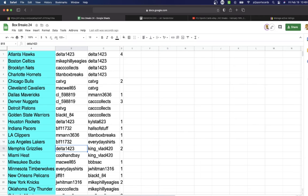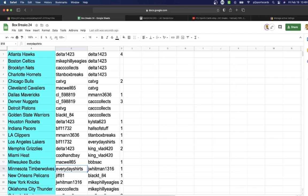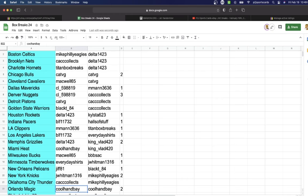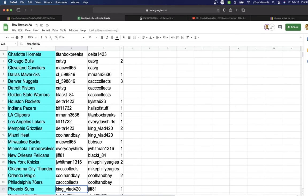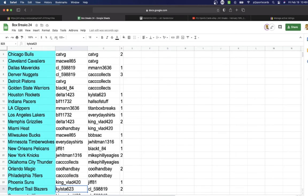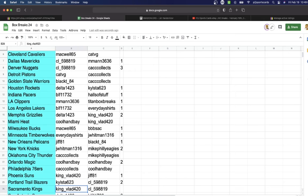BLF Lakers, Delta Grizzlies, Cool Handbay Heat, Mackwell Bucks, Everyday Timberwolves, Jif Pelicans, Jay Whitman Knicks, CAC Thunder, Cool Handbay Magic, CAC 76ers, King Vlad Suns, Kyle Stetril Blazers.